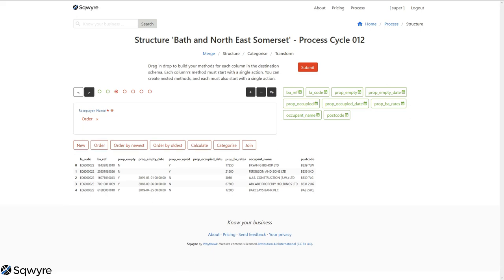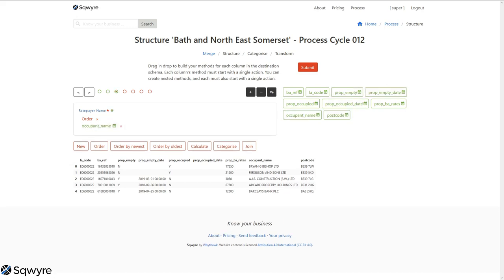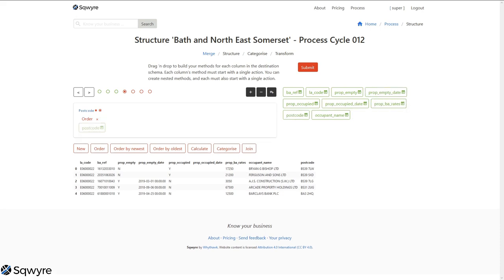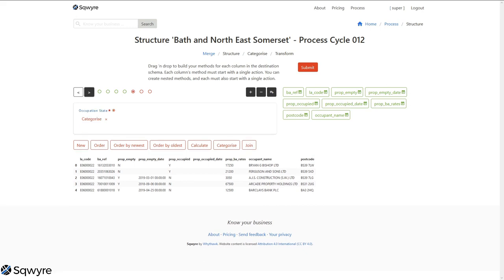Rate payer name. In this case, occupier name. Postcode. There's an actual postcode column with that name, which makes it a bit easier. The occupation status. We've got two columns for this. We've got a prop empty and a prop occupied. So in this case, we want to use the modifier again.